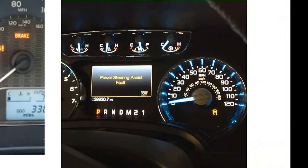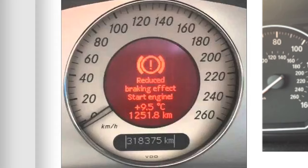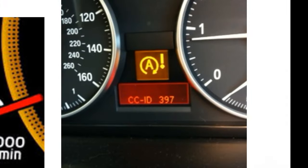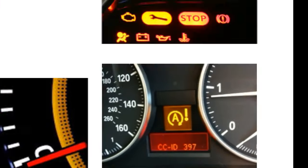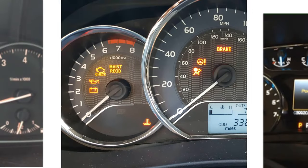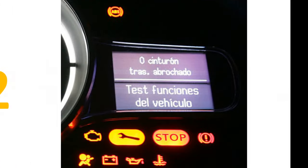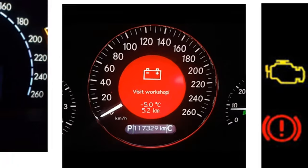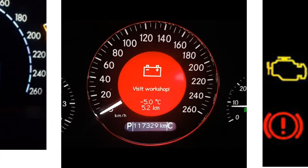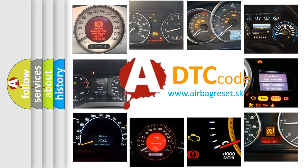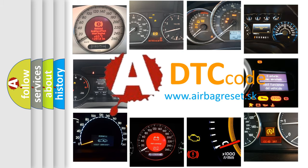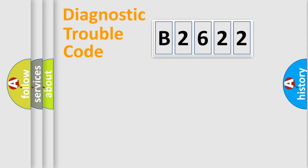Welcome to this video. Are you interested in why your vehicle diagnosis displays B2622? How is the error code interpreted by the vehicle? What does B2622 mean, or how to correct this fault? Today we will find answers to these questions together.